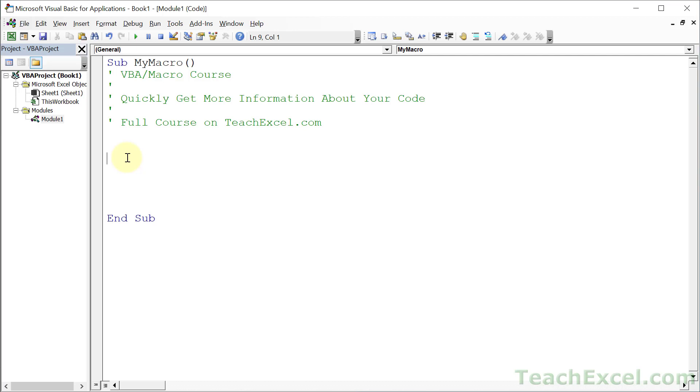Welcome to this Excel VBA tip where I'll show you how to quickly get more information about your code or just actually figure out what code you need to use to do something. Specifically, this will deal with figuring out an object's methods and properties and the values to use for them.